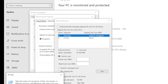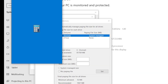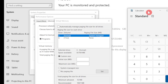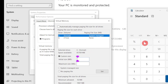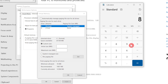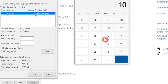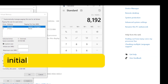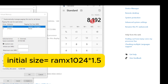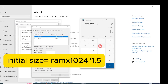I'm going to open the calculator. For the initial size, take your RAM — 8GB — and convert it to MB by multiplying by 1024, which gives 8192. Then multiply by 1.5.